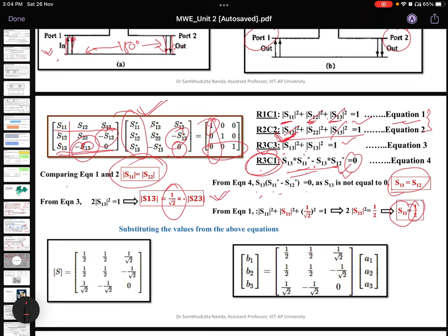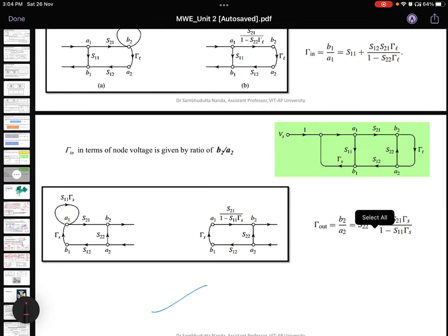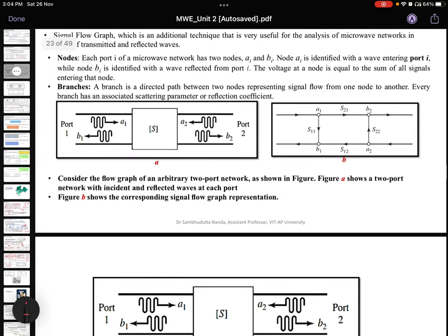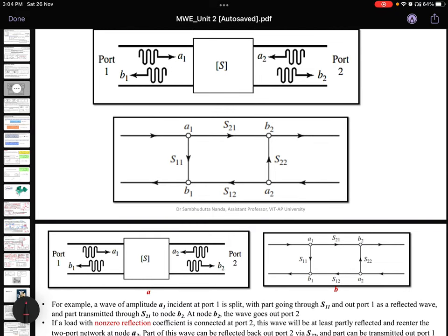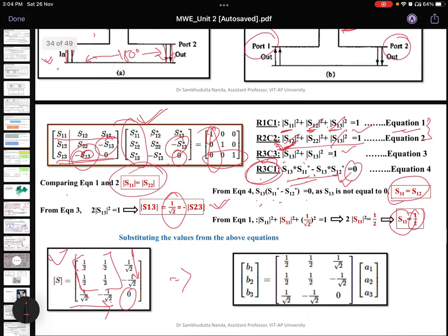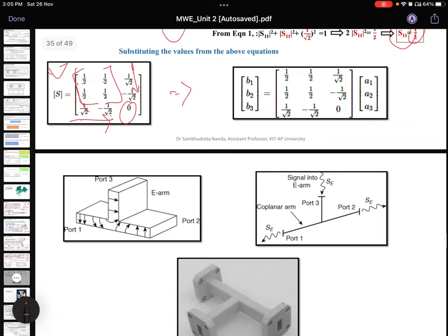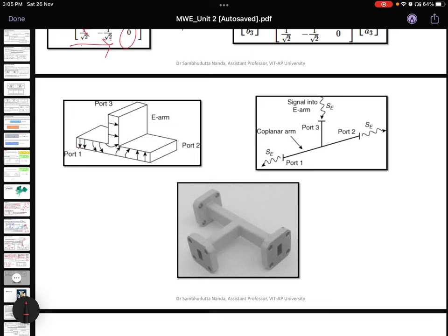Substituting all values back into the S-matrix, we get: the first row and column values as minus 1/2, 1/2, 1 over root 2; and 1 over root 2, minus 1 over root 2 in the appropriate positions, with the S33 element equal to 0. In terms of signal flow graphs, B1 is the output port and A1 is the input port, so B1 equals S11 times A1. This is a graphical representation of how the E-plane T signal looks.